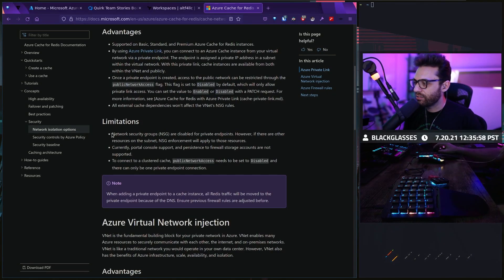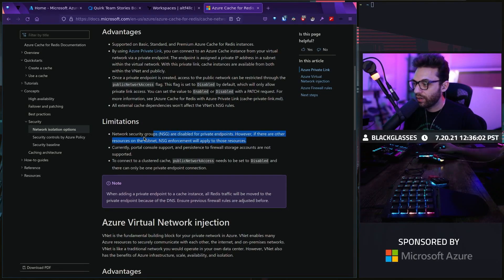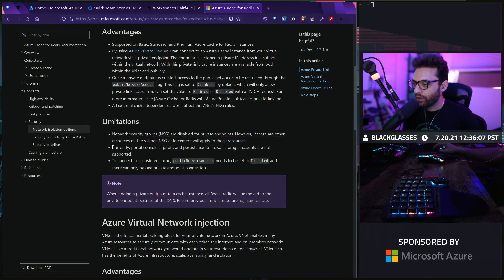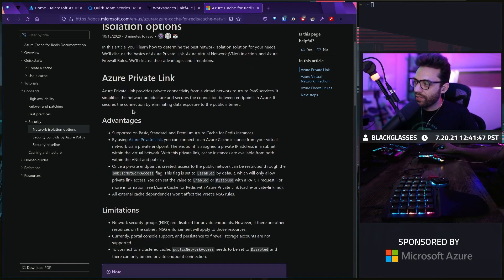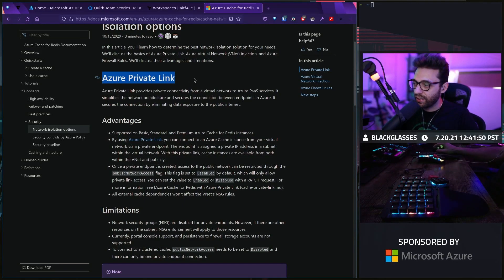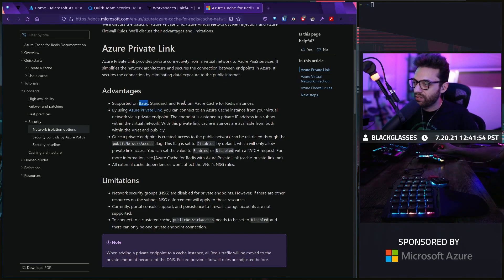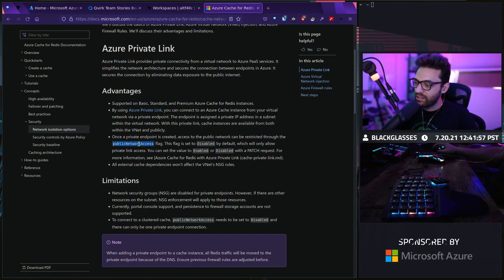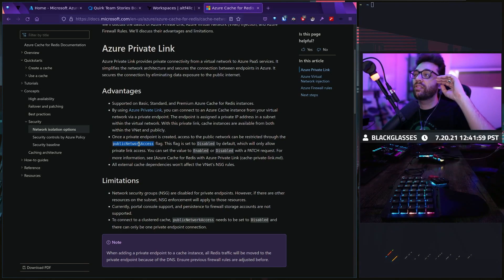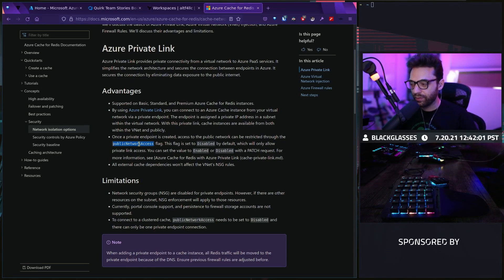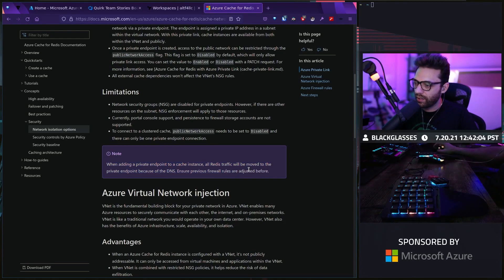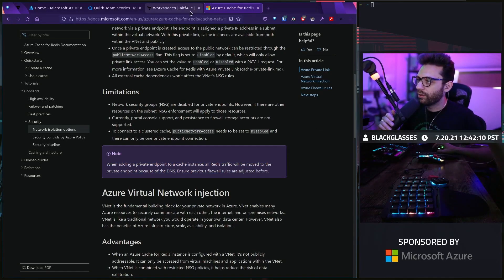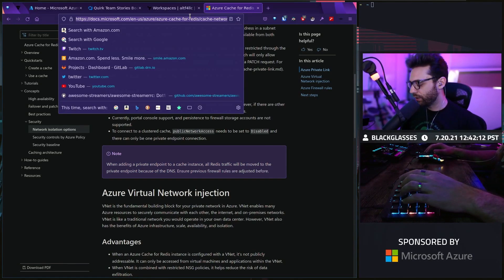I'm going to be real. I don't really like the paywall around networking security requirements. The premium tier is the only one that does that. Let's look at networking isolation options in general. The limitations here are network security groups are disabled for private endpoints. The next one in this case, which is what we're going to be using, is Azure Private Link. Let's go ahead and do that.